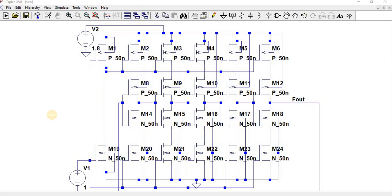Hello everyone, in this video we are going to see the operation of a current starved voltage controlled oscillator. What is meant by voltage controlled oscillator? By means of controlling the voltage, we are going to oscillate the frequency.